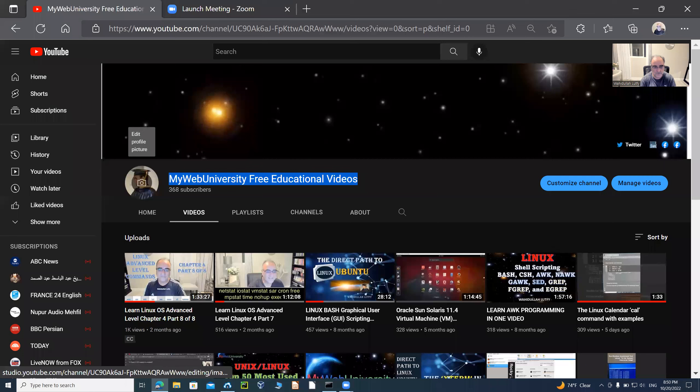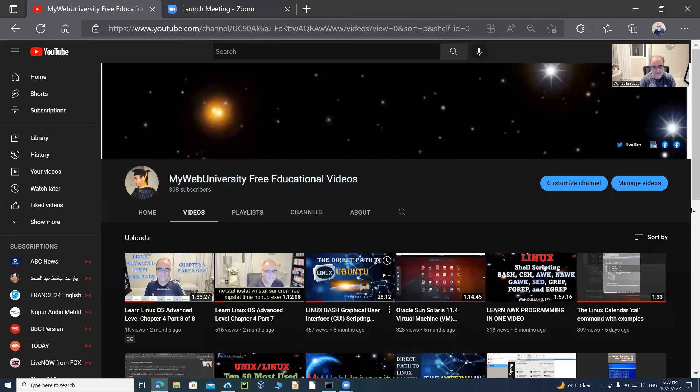Hello, my name is Wahid Luthi and I'm going to show you some tips and tricks on the Windows operating system in this session. So let's get started. Let me share my screen — as you can see I'm at my Web University free educational videos, which is my YouTube channel. You're welcome to watch these videos for learning purposes.